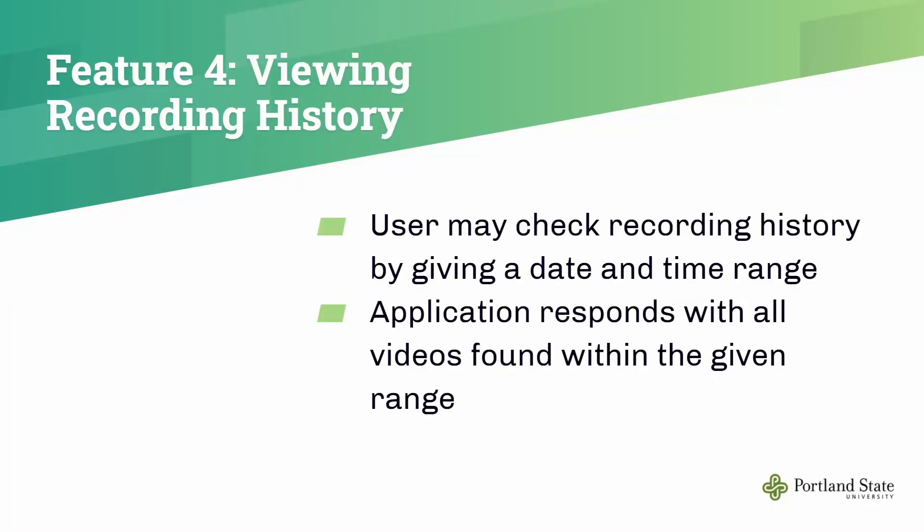Next is feature four: viewing recording history. The user may check the recording history by a given day and time range. The application will respond with all the videos found within the given range.